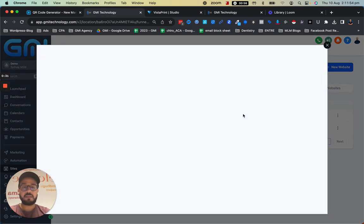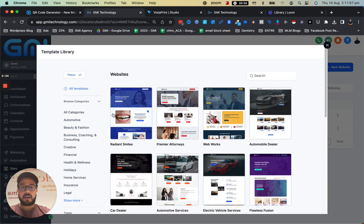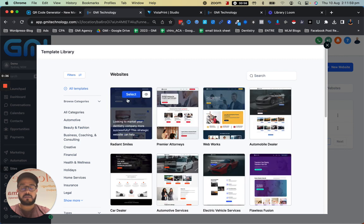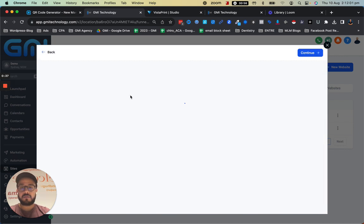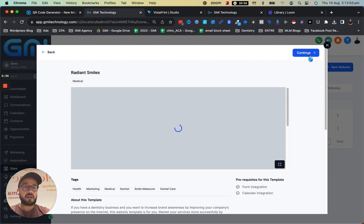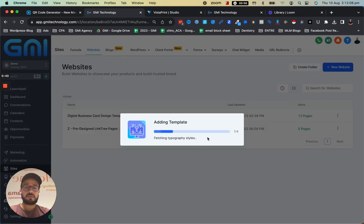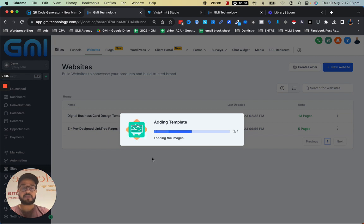Let's click on continue and for the sake of this video go with this first one — and continue — and we're just going to get the template in a sec.